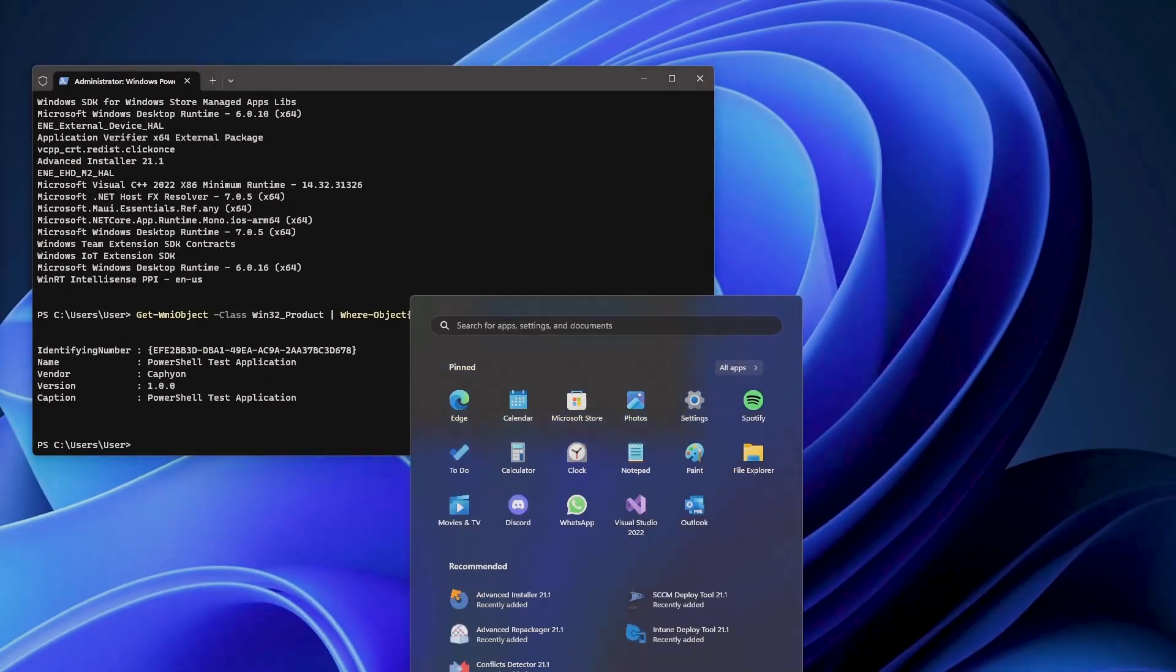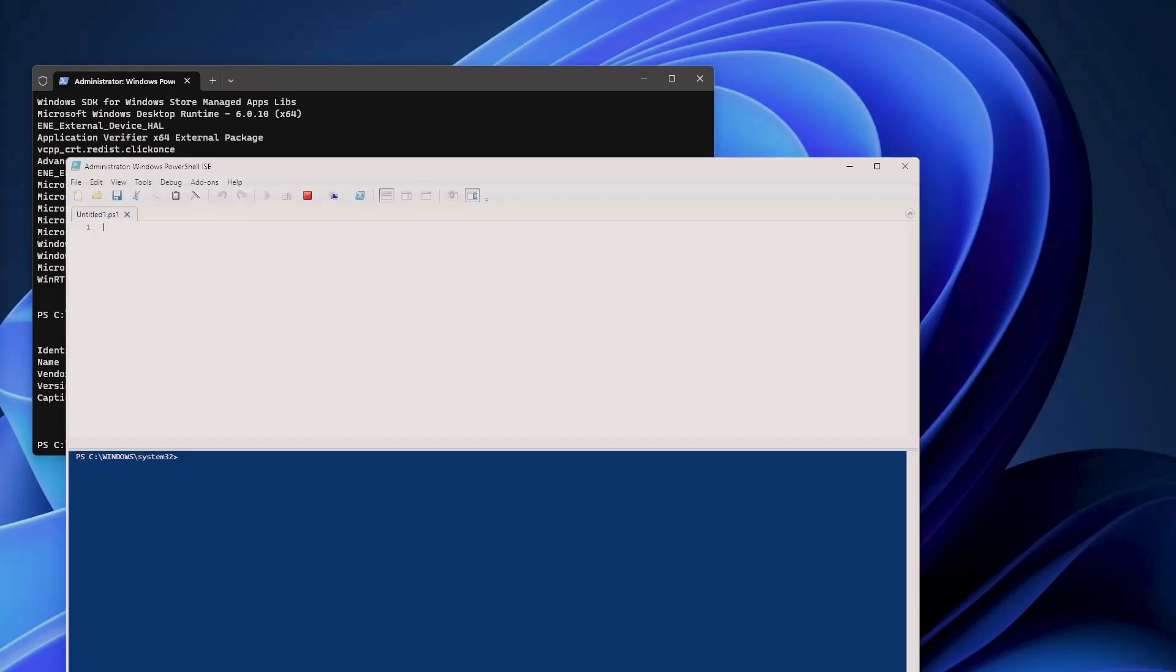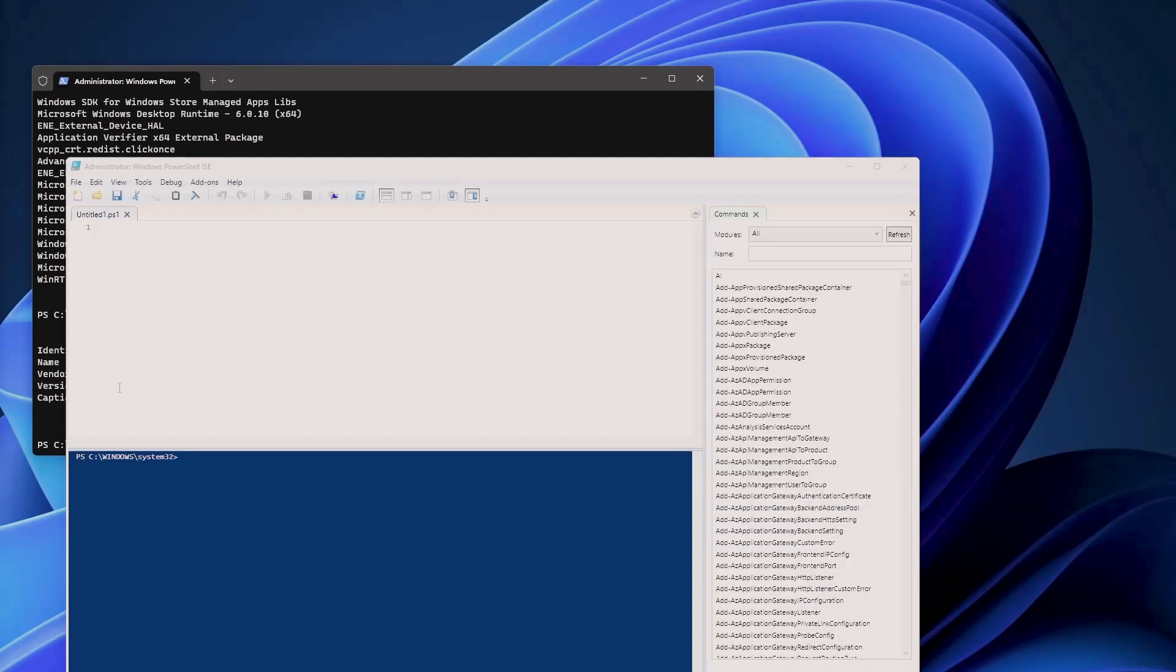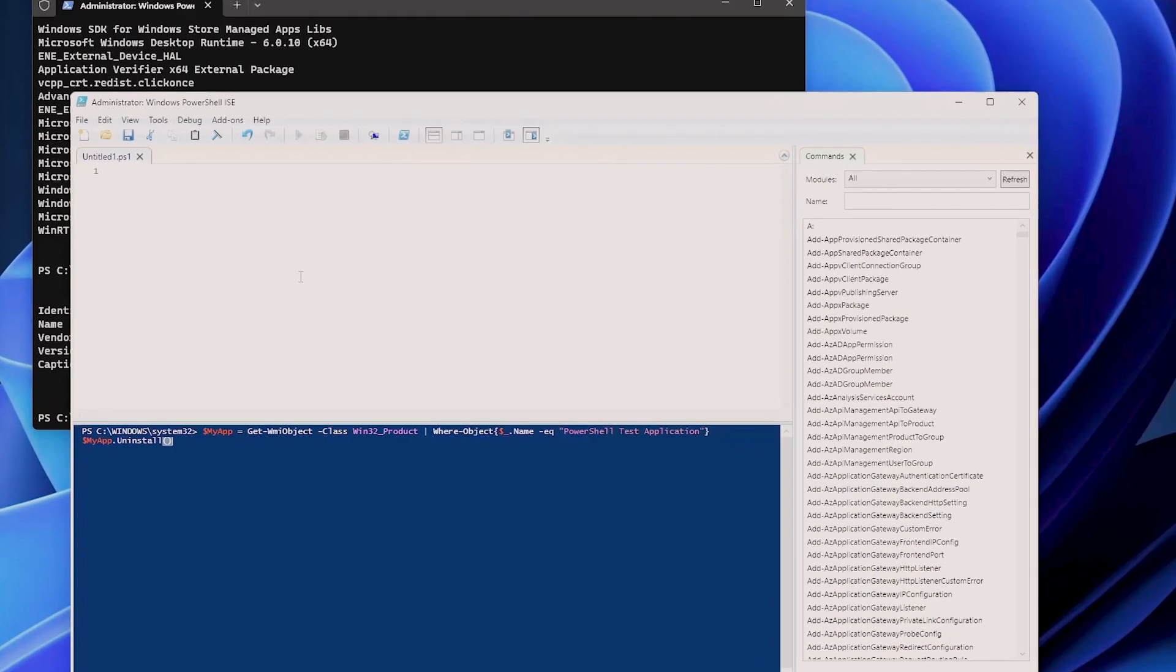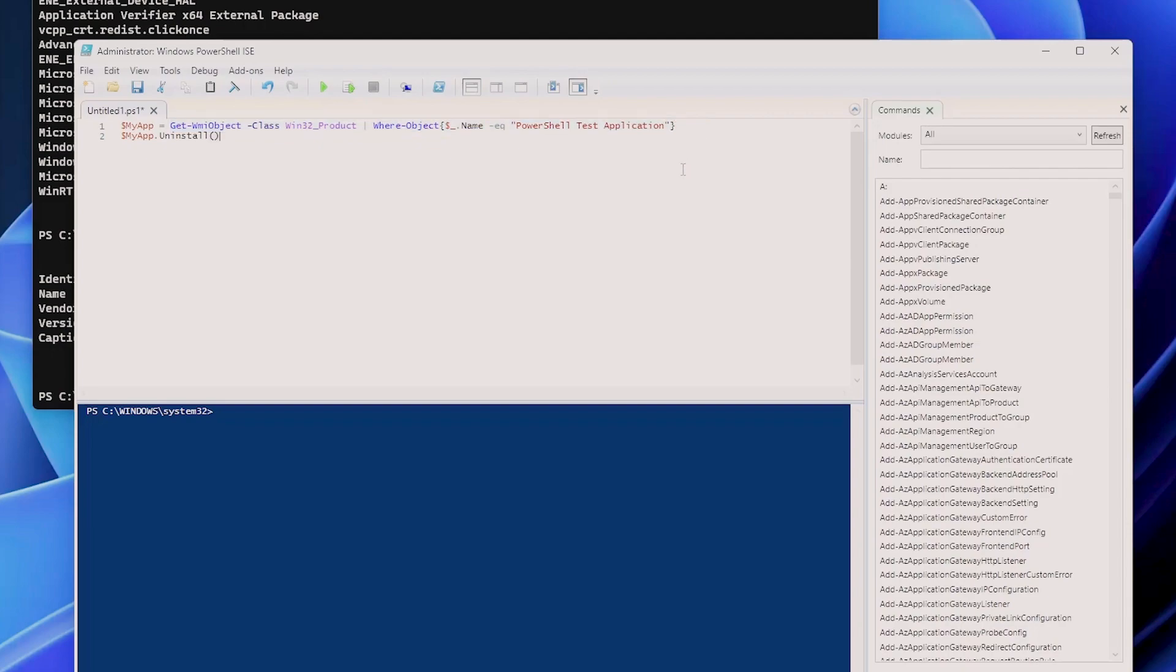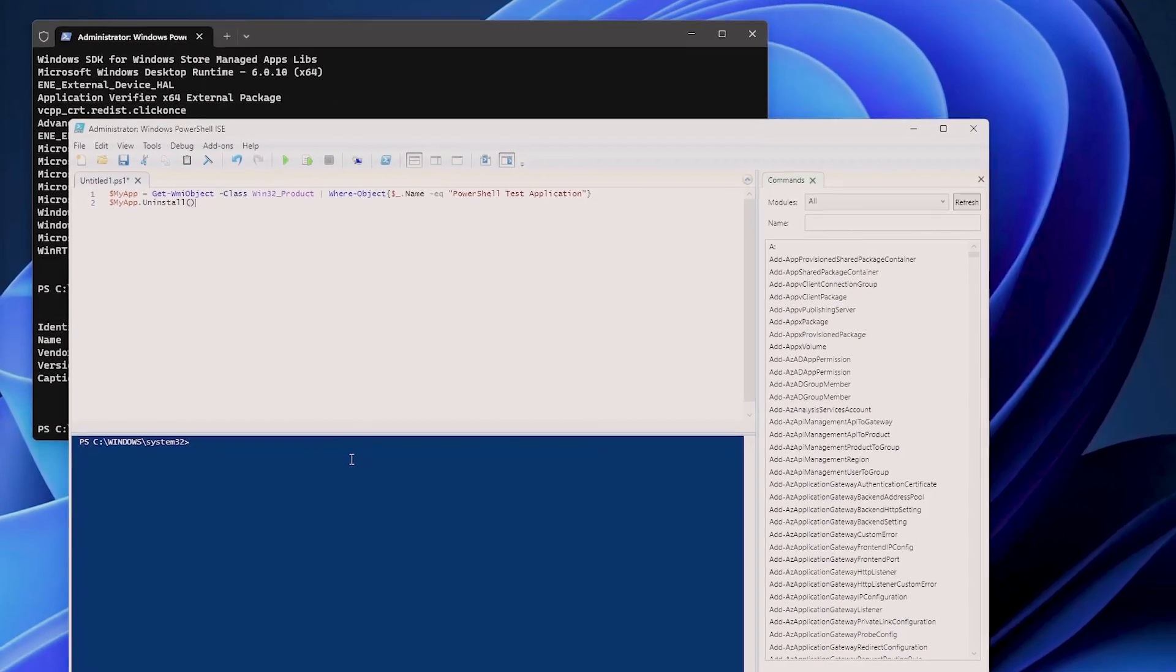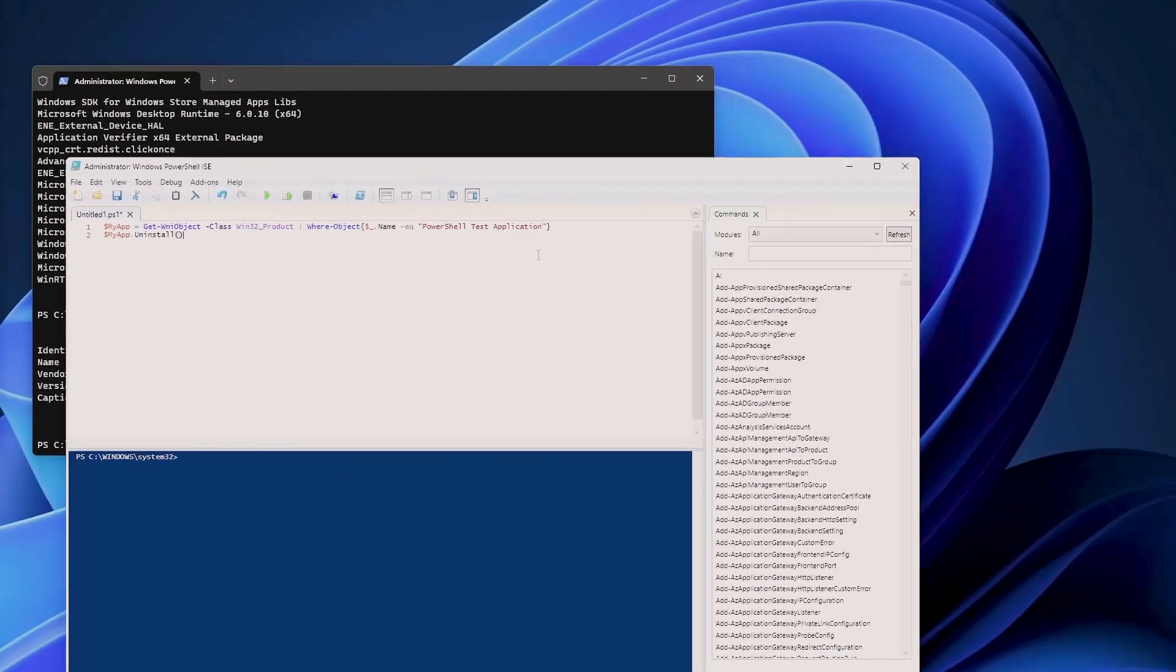For that, we will open up PowerShell ISE. Okay, cool. And here, what we're going to do is say MyApp will be the exact same command that you saw earlier, and then we will just tell it to uninstall. If we click Run now, it will uninstall our application from the system.